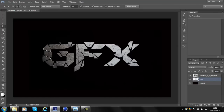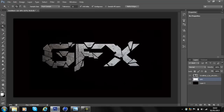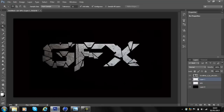Click the majority of the cut-out pieces, just keep going around. Now press Ctrl+J and that duplicates the selected area onto a new layer.